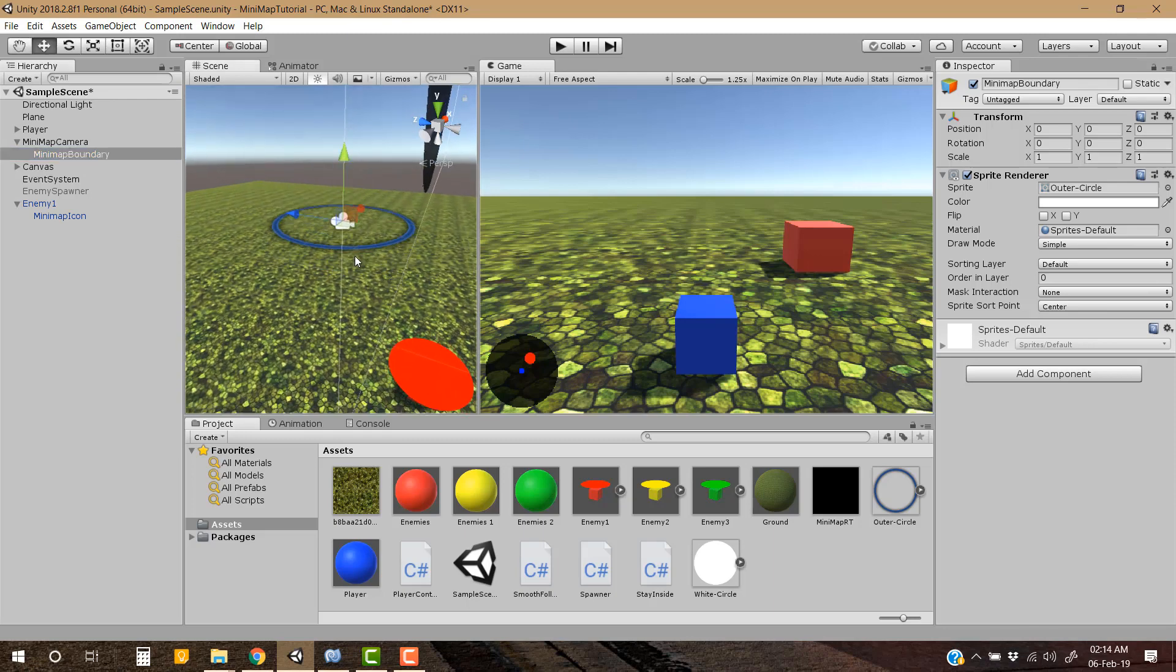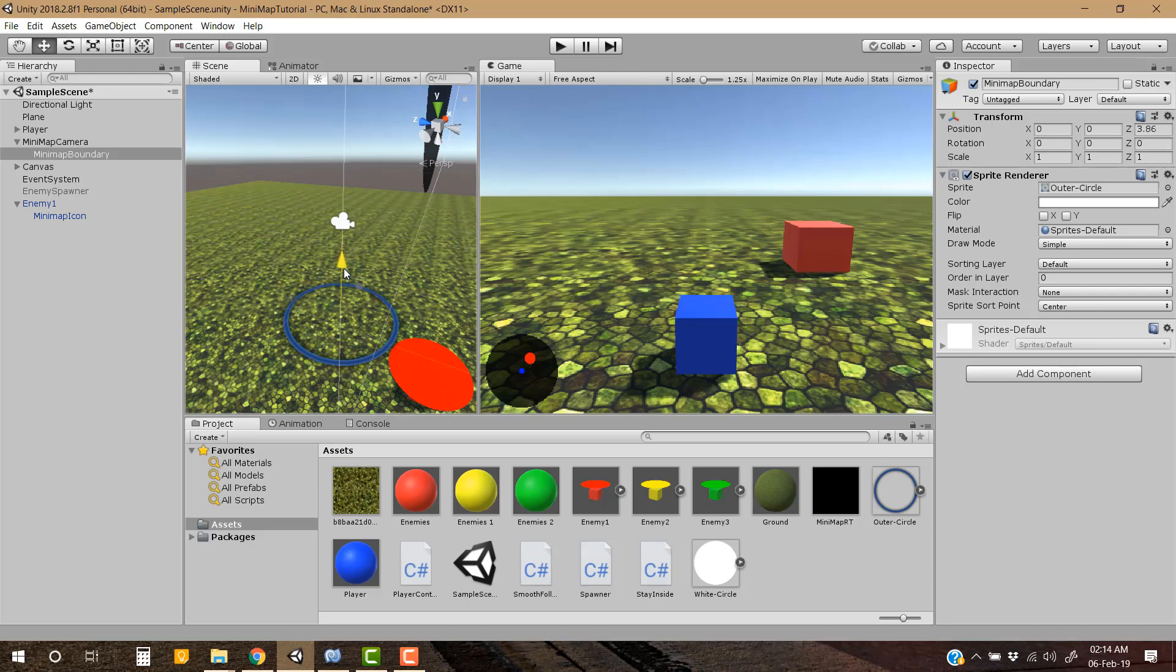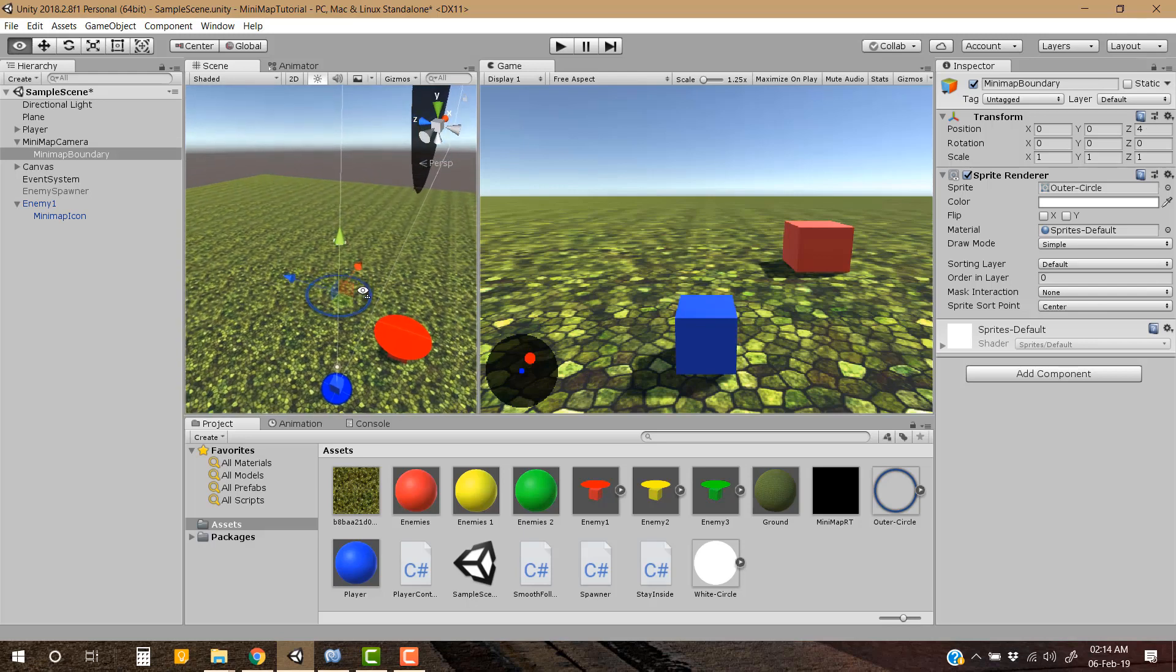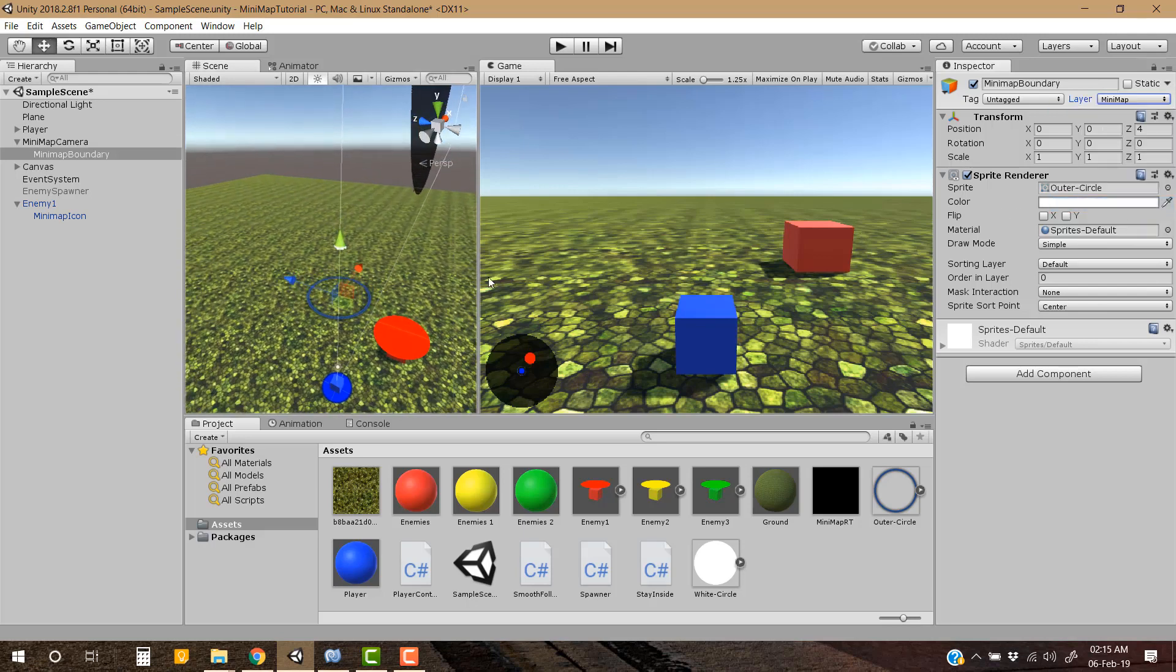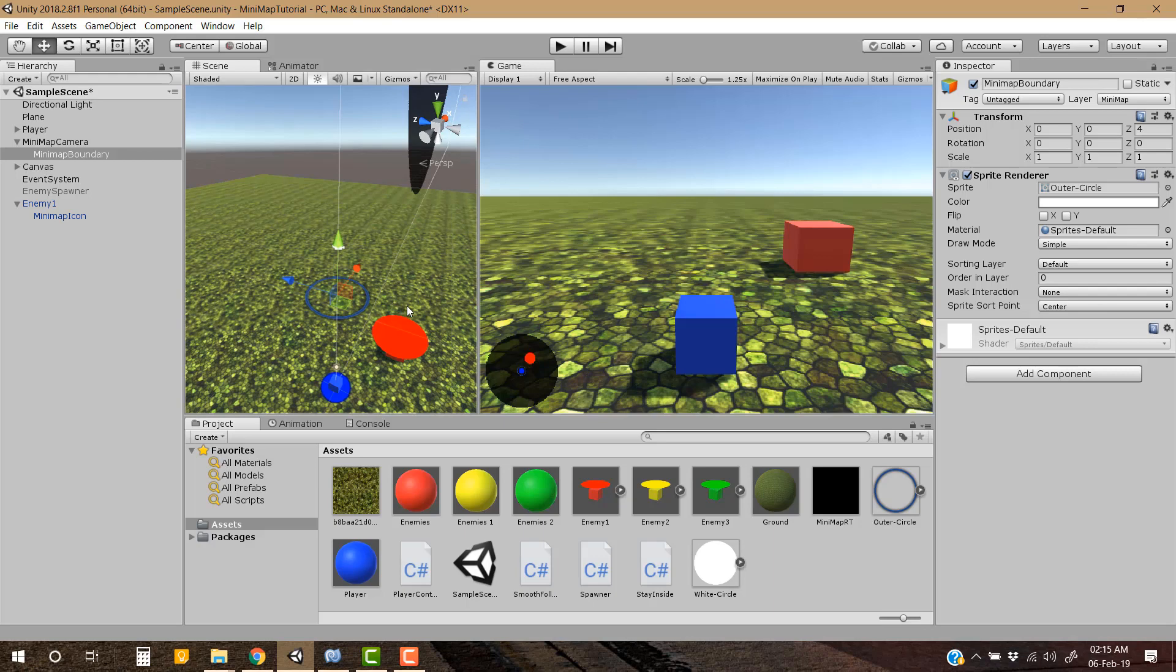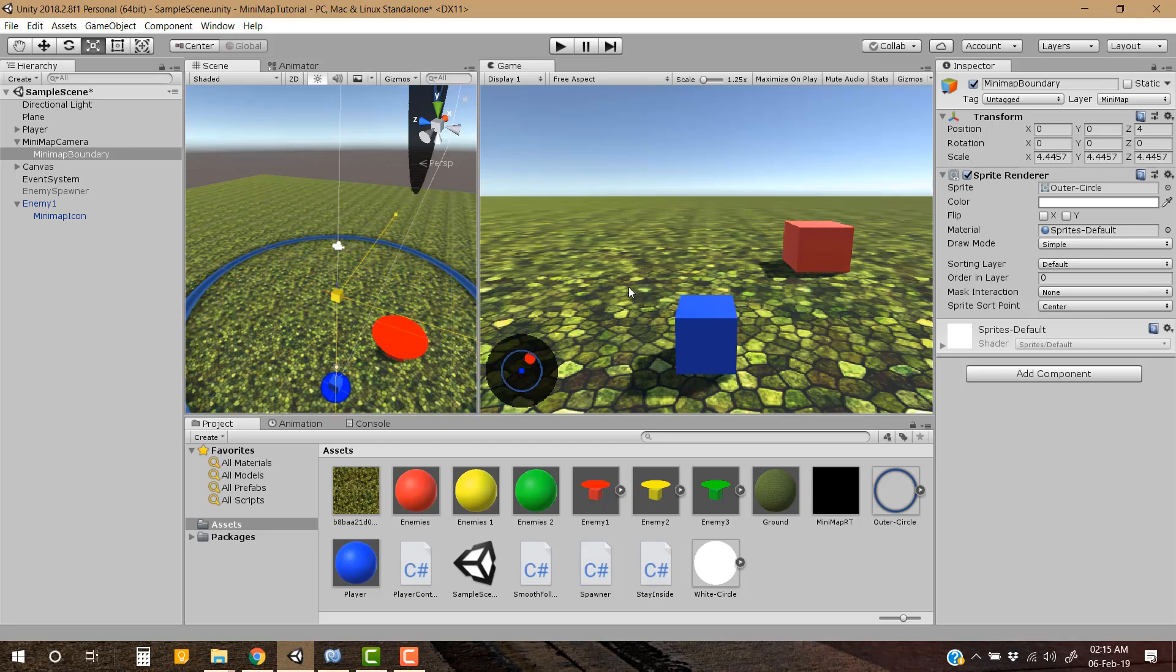Okay, so as you can see this camera and this minimap boundary are on the same level, so let's bring it a little bit down and assign minimap layer to this so that only minimap camera could see it. Scale it.